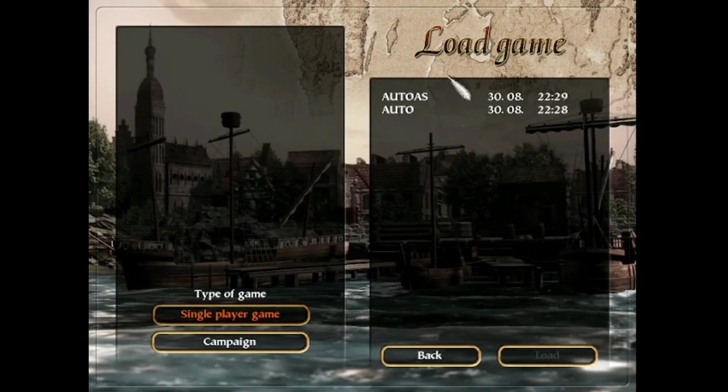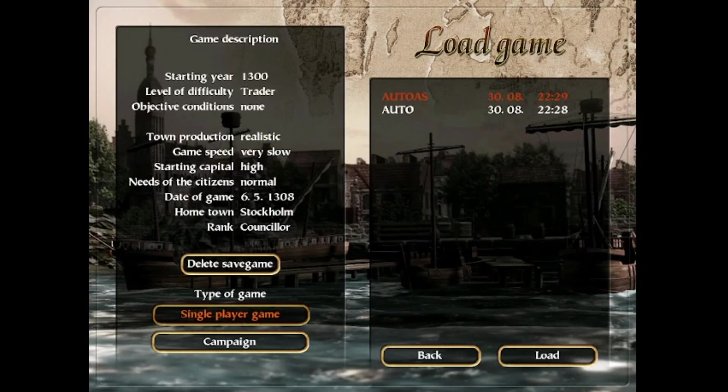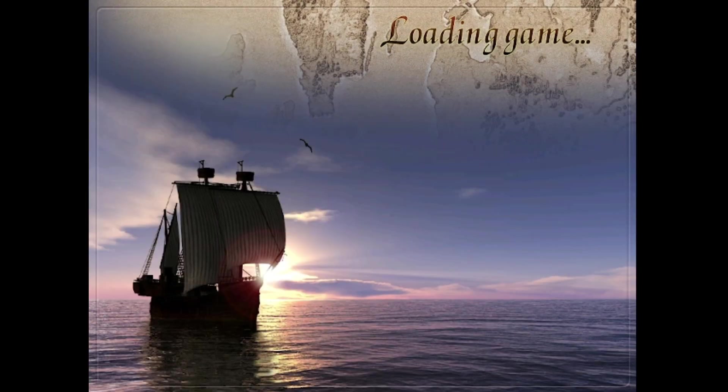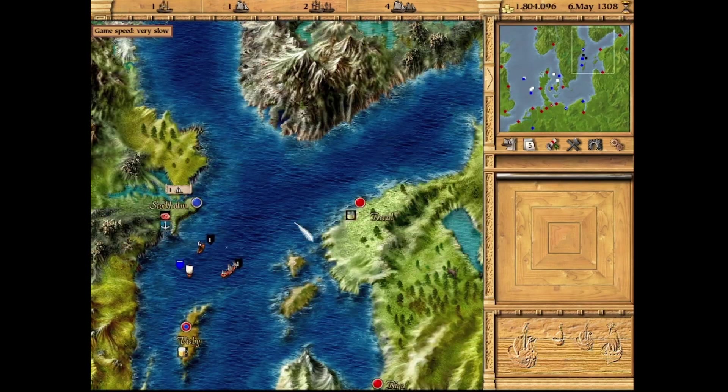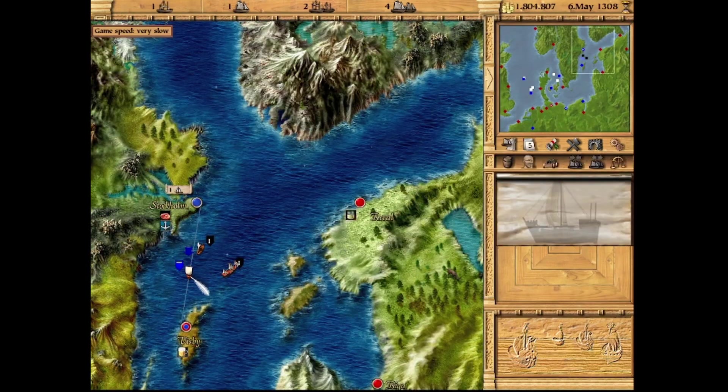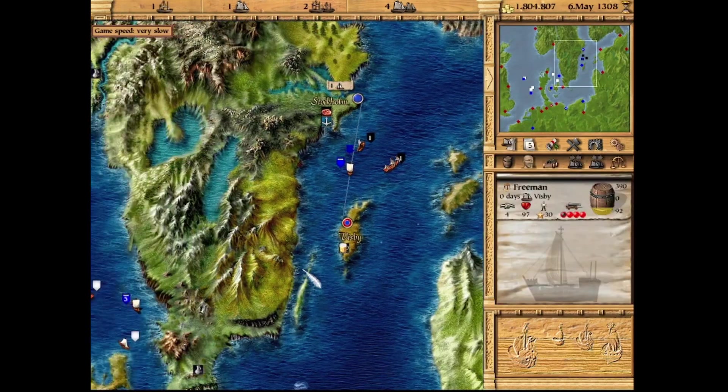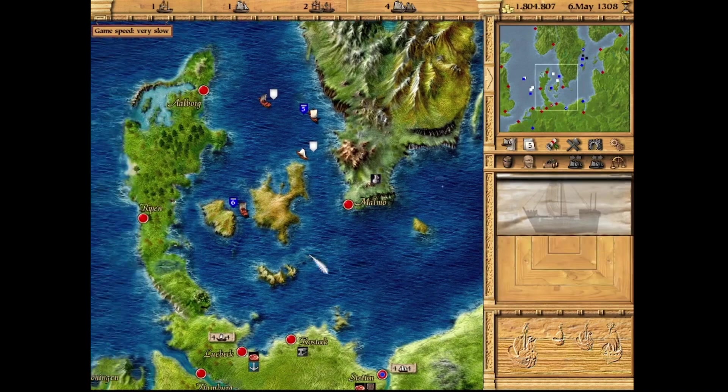I can load it up, load into my game. No issues whatsoever. The graphics all look completely normal. Everything's functioning at the correct speed. No issues whatsoever.